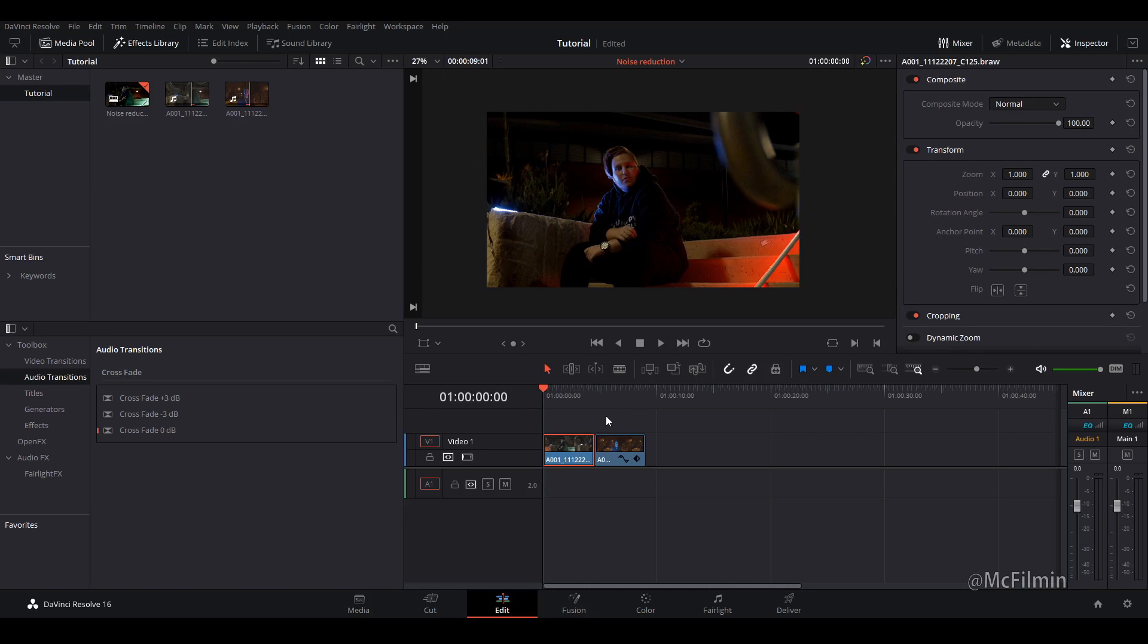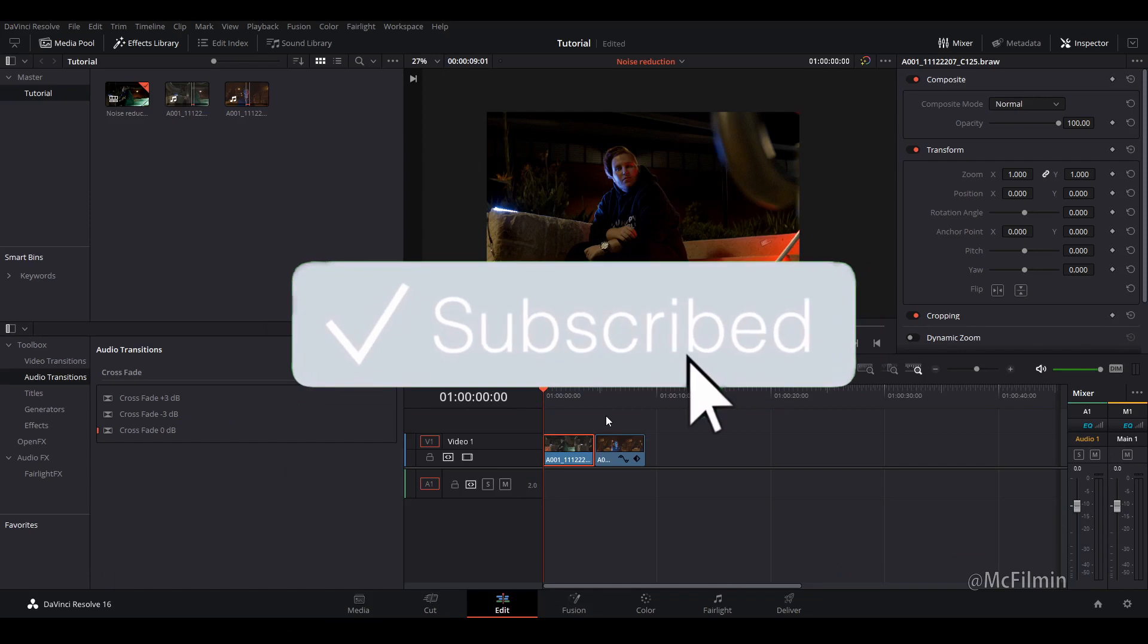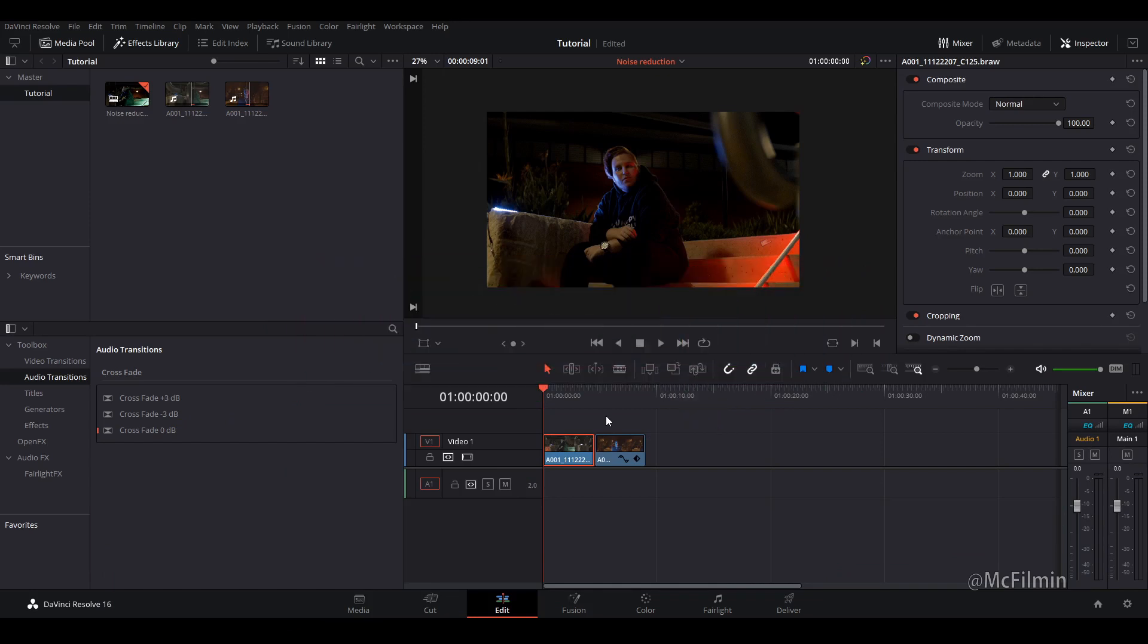So before I begin, if you're new to this channel, hit the subscribe button and click the notification bell to stay notified for my next videos. And if you found this video helpful, give this video a like.